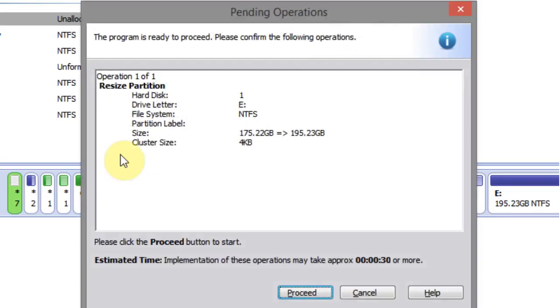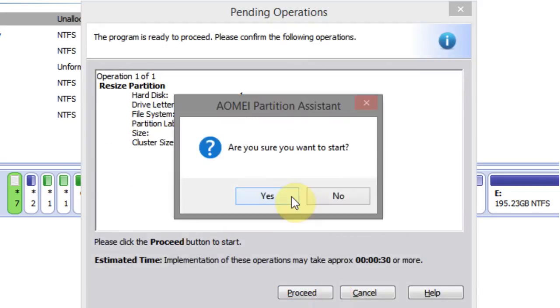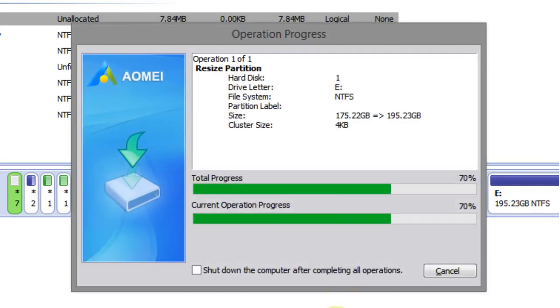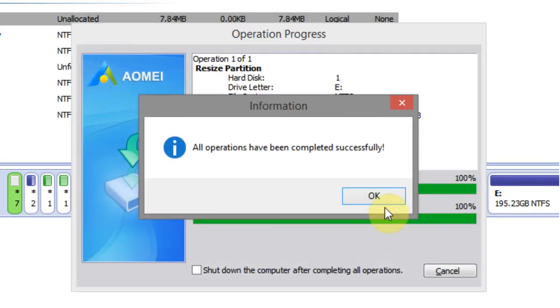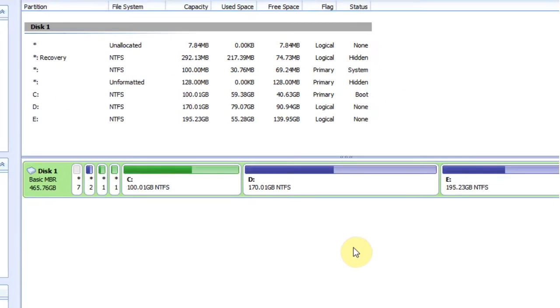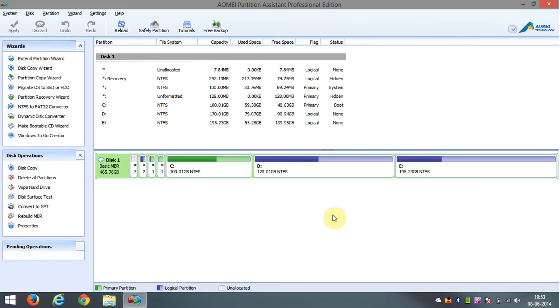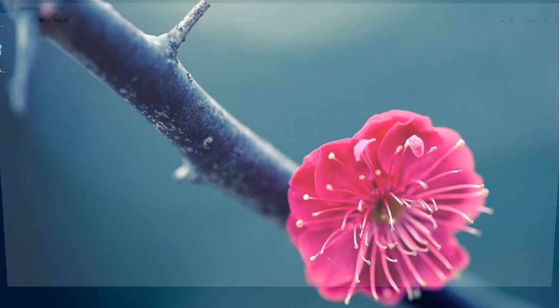Finally click on apply to complete your operation. Here sometimes this process is done in pre-OS mode, at that time it will ask you to restart your PC and all processes will be done in boot mode automatically.